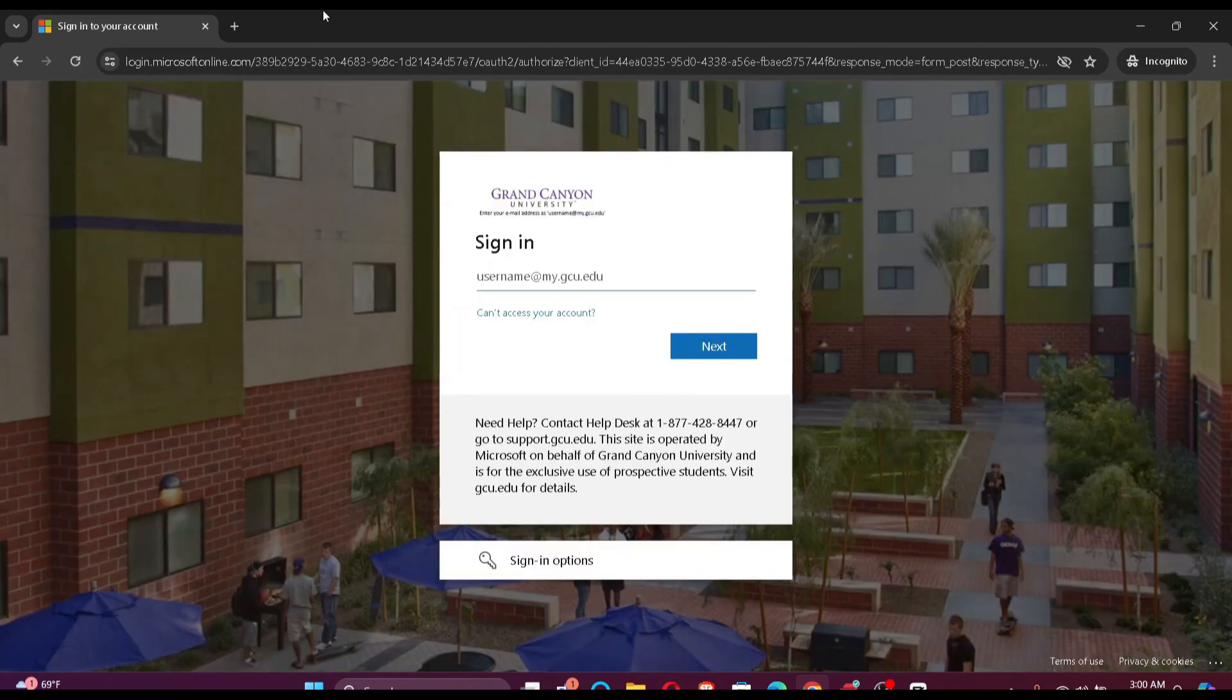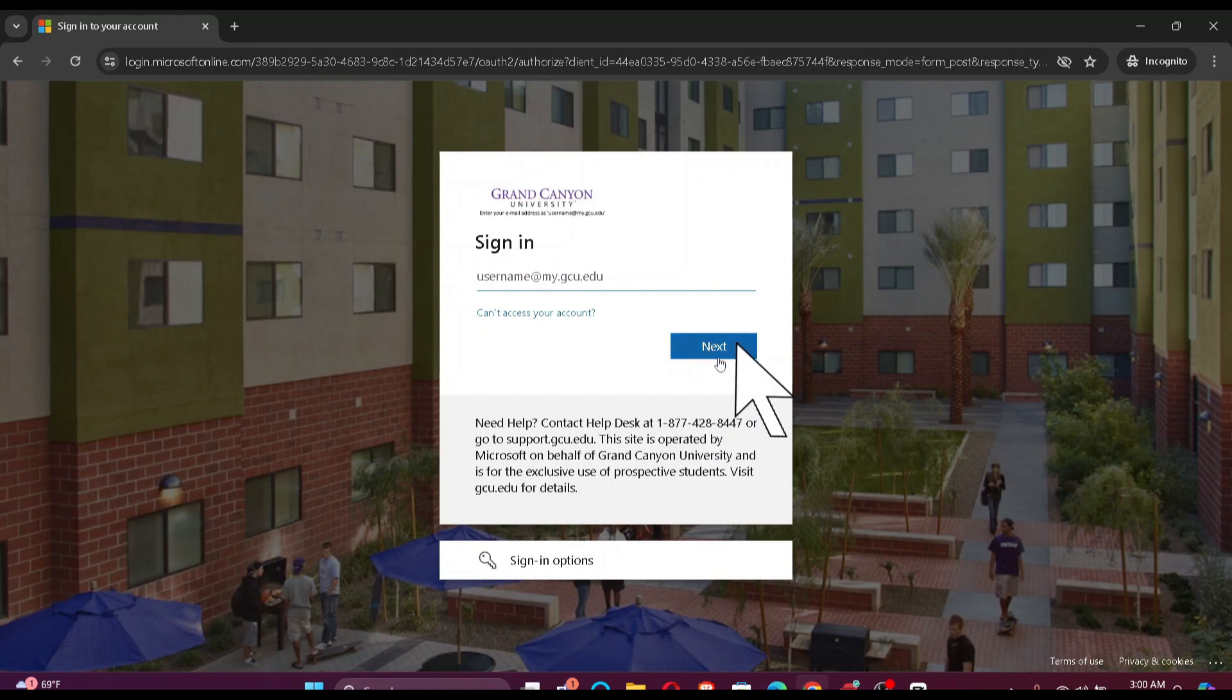What you want to do is enter your username and click next, and enter your password and just sign in. That's it for today guys.